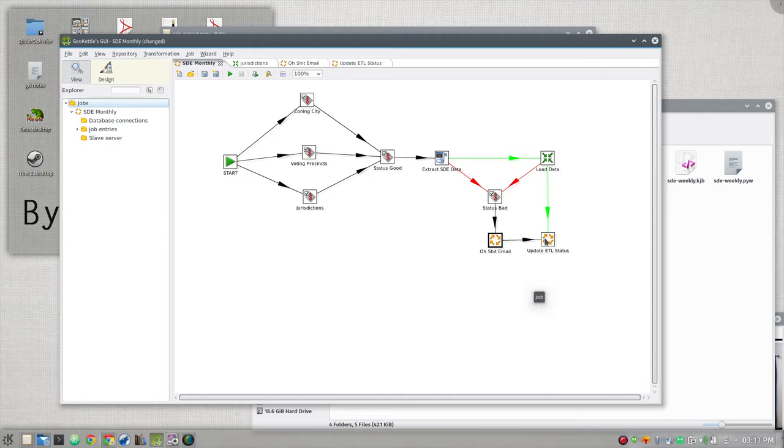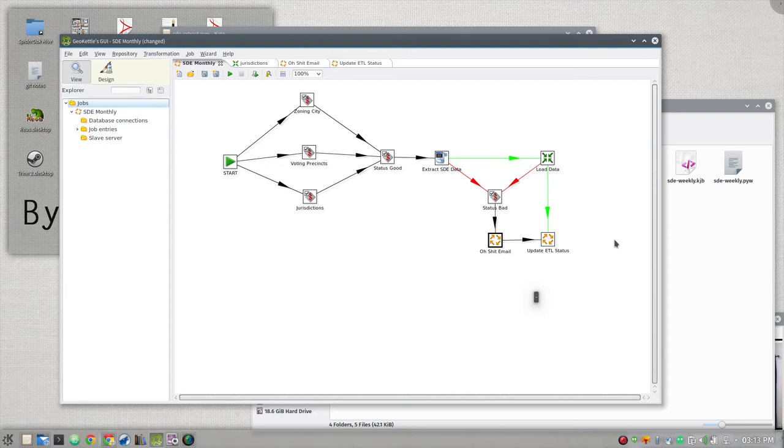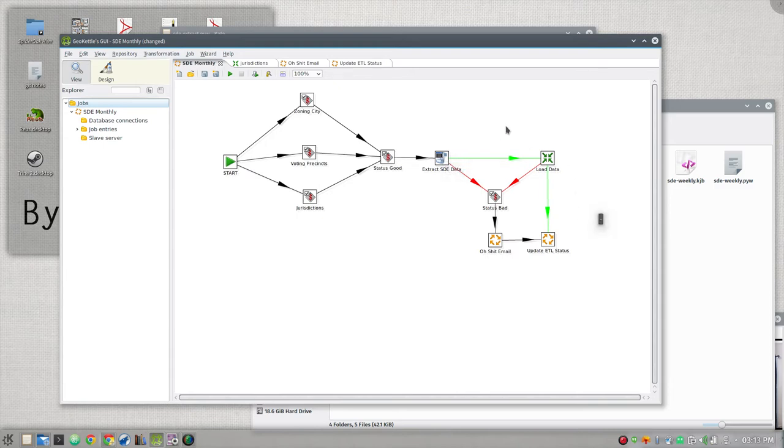And it's going to update a table I have in Postgres that I used to keep track of the last time a particular ETL job for a layer was run and what the status of that run was. So that way I have a list thrown on a web page and I can see the status of everything that's been going on. If that goes well so far, and the only reason it shouldn't really is if SDE is down, which happens, you go over to load data.